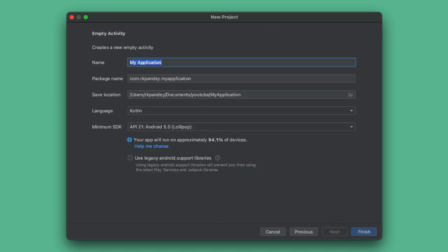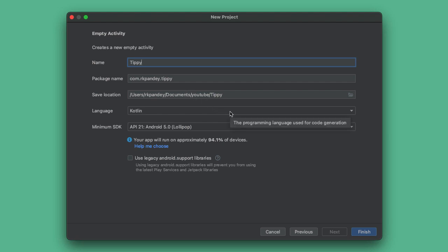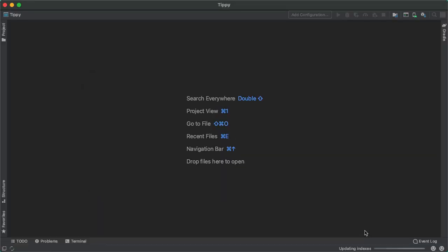Let's call our application tippy. The package name, usually what I'll do is I'll take my domain name or my email address and flip it backwards. So I'll leave that as is, and then pick a location, make sure you have Kotlin selected as language. And I'm going to pick minimum SDK version as API 21. Now we'll tap on finish.